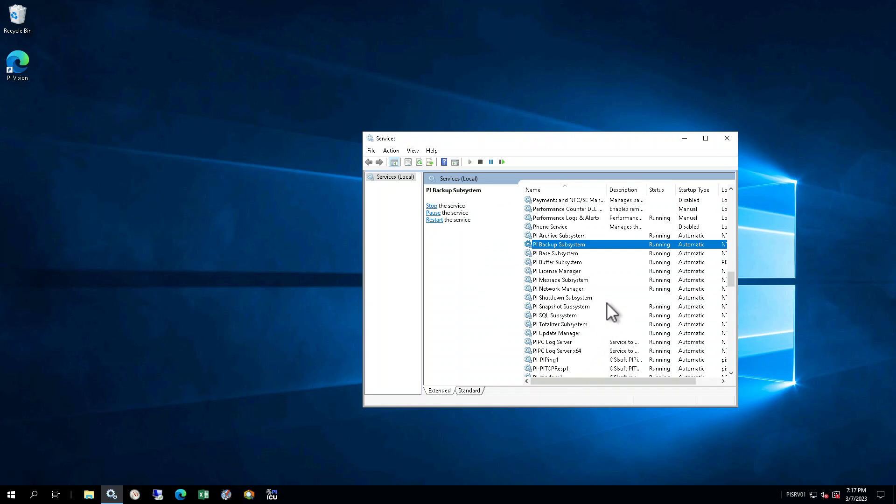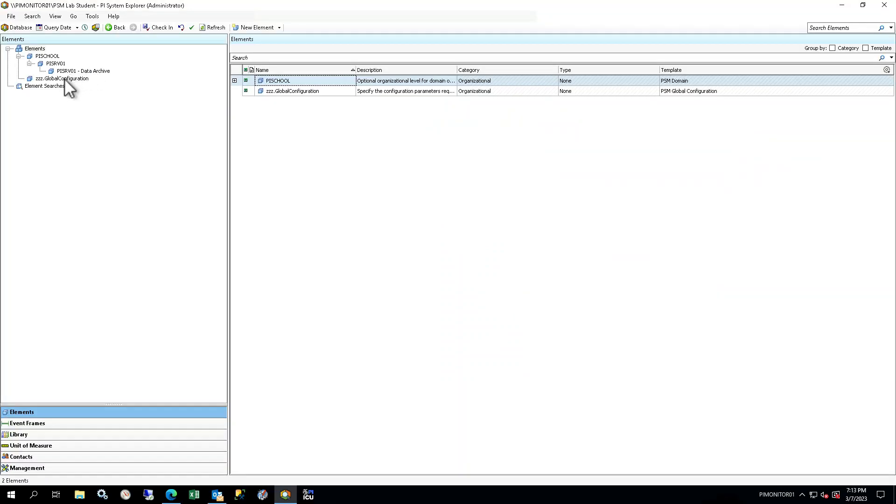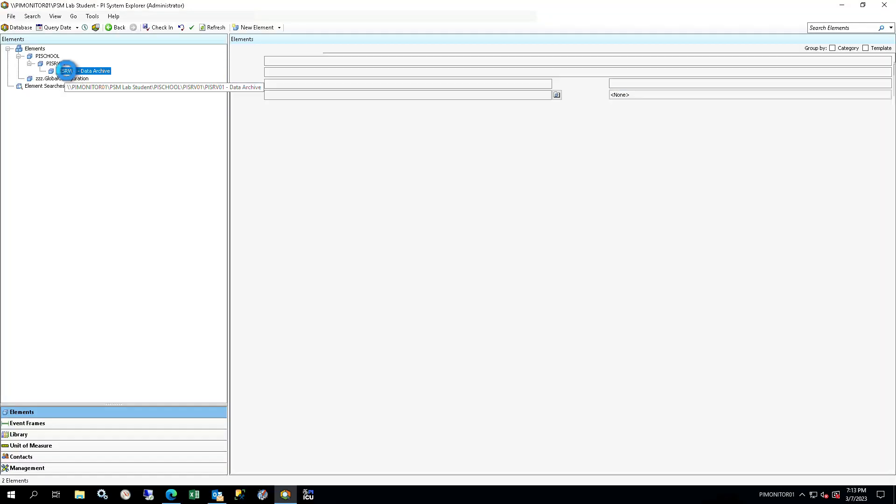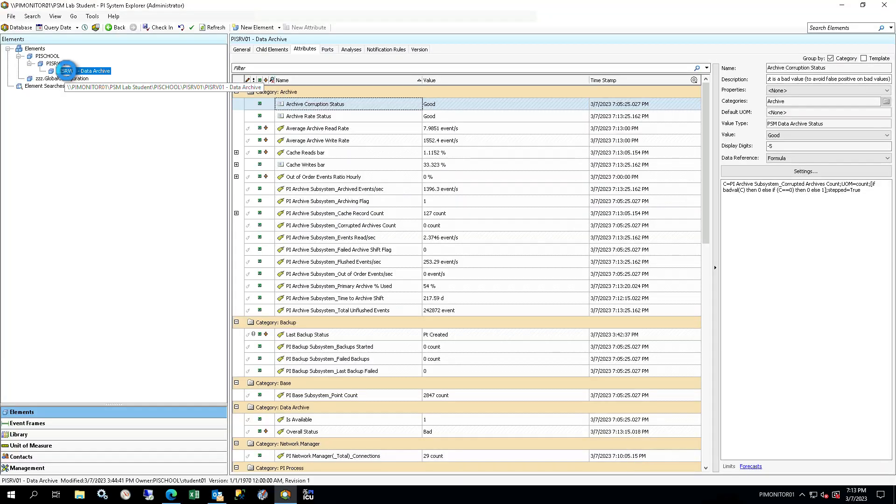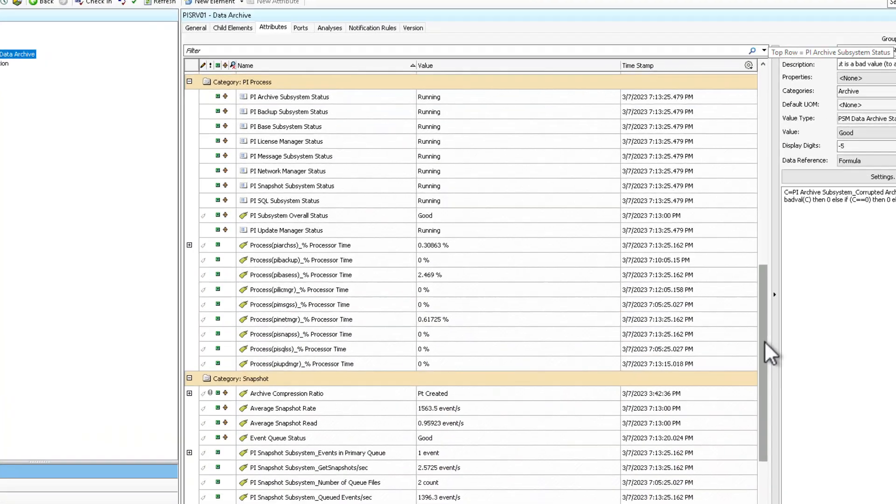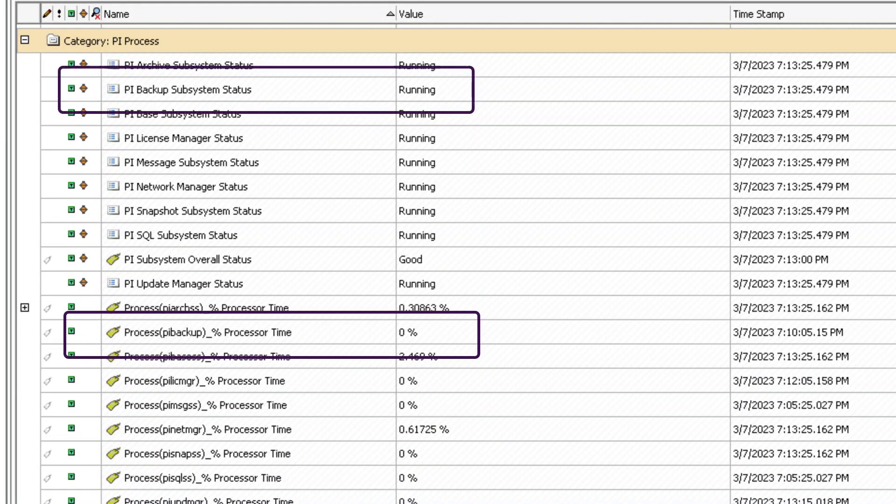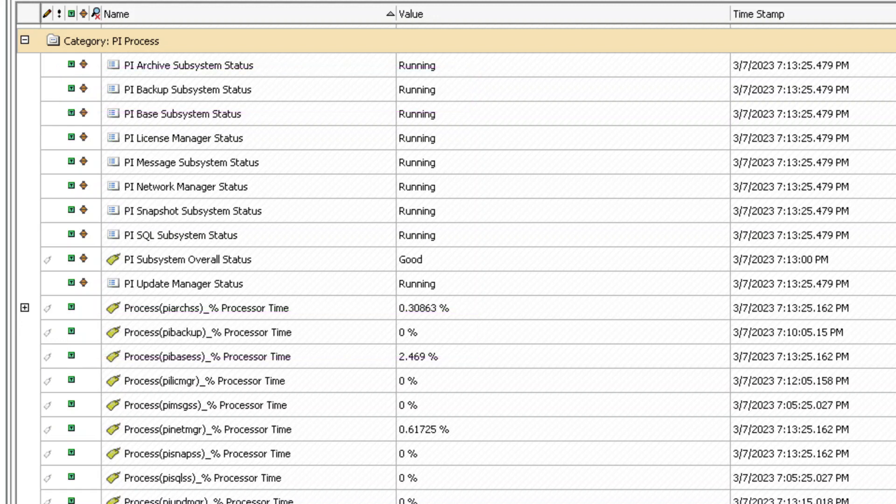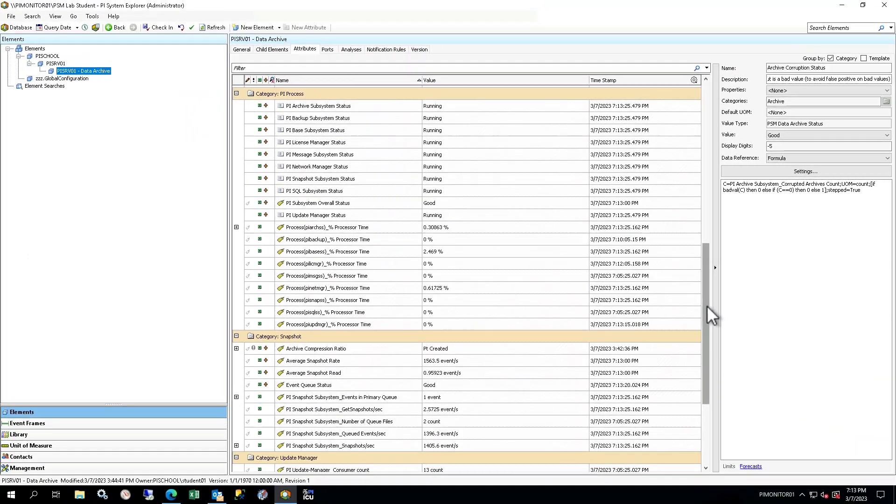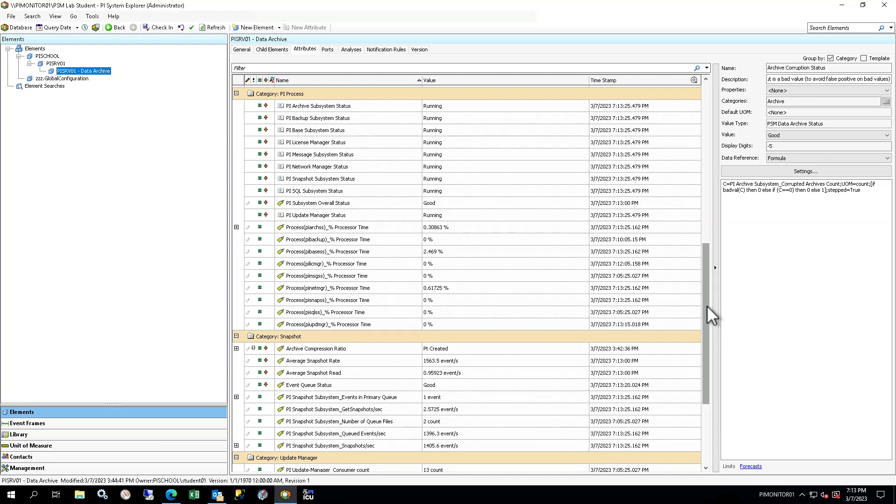Back on PI Monitor 01 and PI System Explorer in the Attributes tab, check the values of Process PI Backup, Percent Processor Time, and PI Backup Subsystem Status attribute. They should change back to Good values. You may have to refresh. The PI Subsystem Overall Status analysis output tag may still show as bad. It will switch to Good once the scheduled analysis has run to update the value, and then the event frame will close.